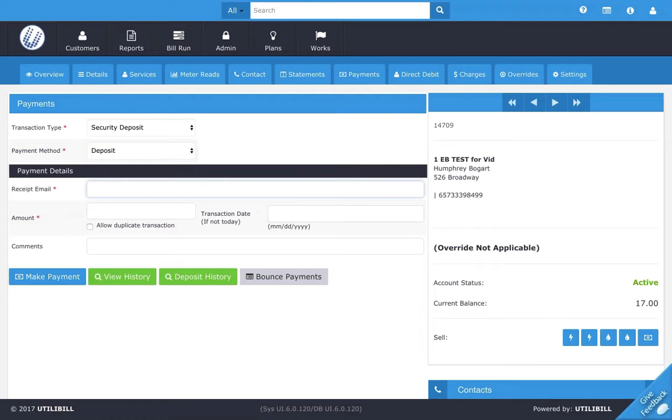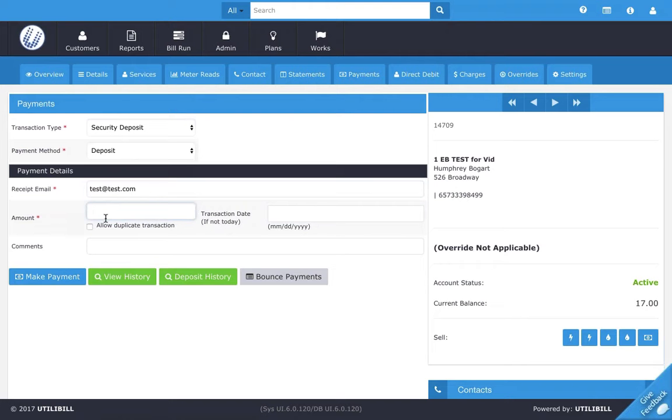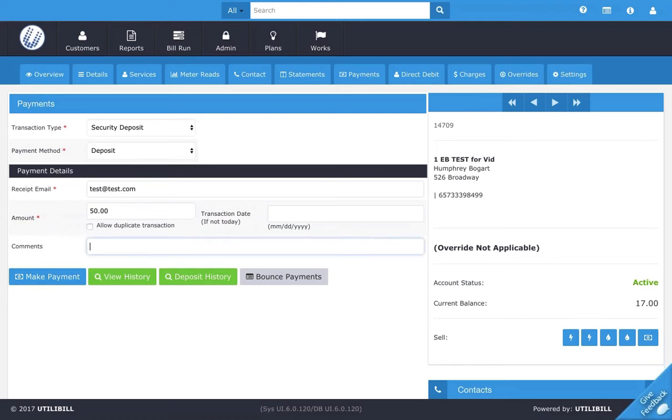For receipt email, let's just use test at test.com. And any amount, since this is just a tutorial, I'm going to put $50. And you might want to put the transaction date if it's a different date, but since I'm just using this as a tutorial, I'm just going to be keeping that blank for today.